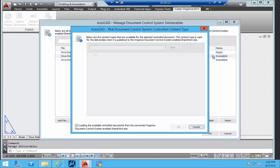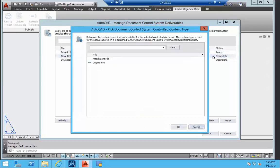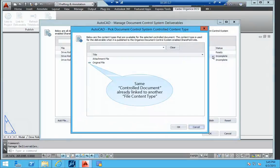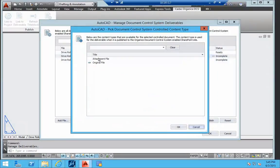There is an indication that this control document was already linked to the file content type original file.